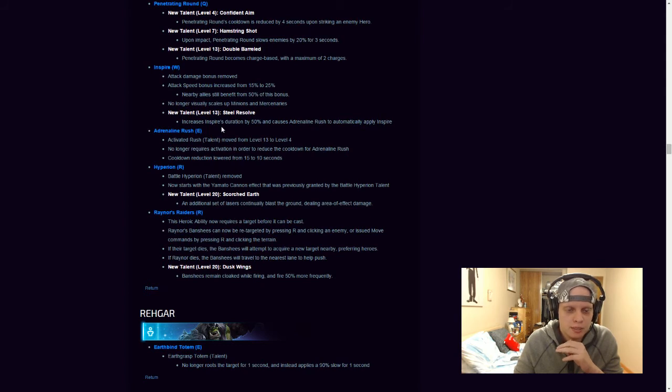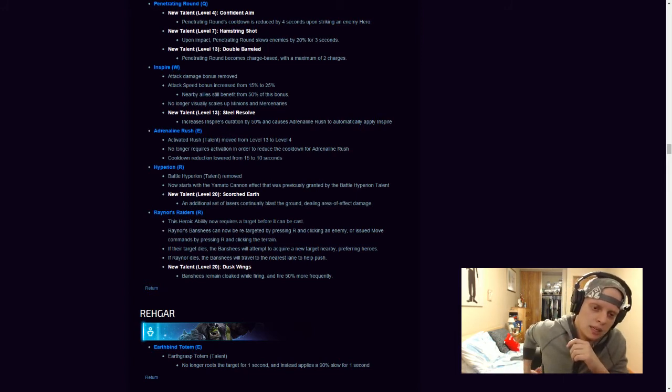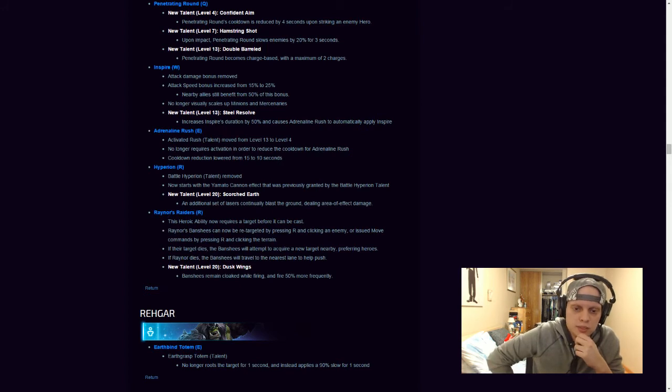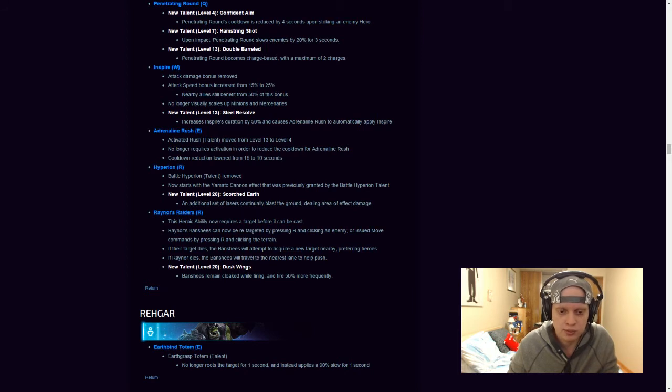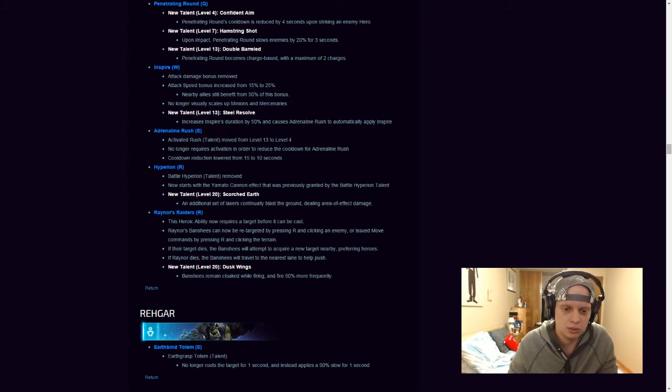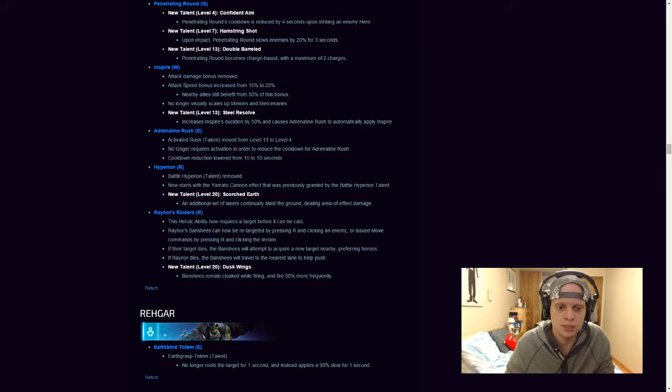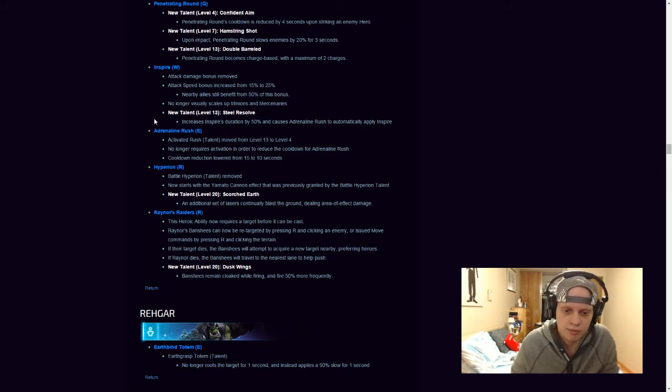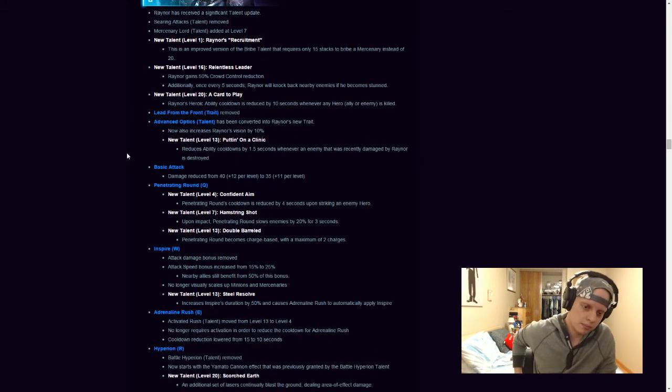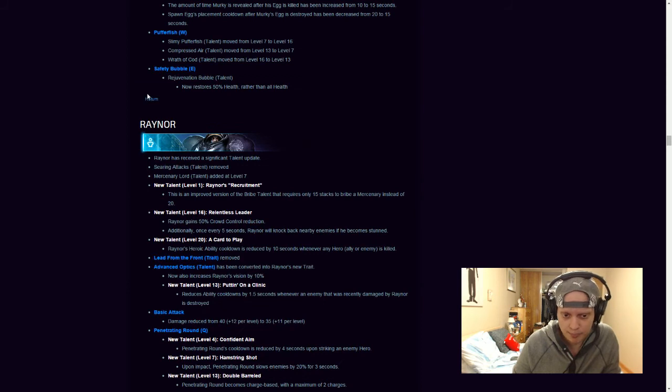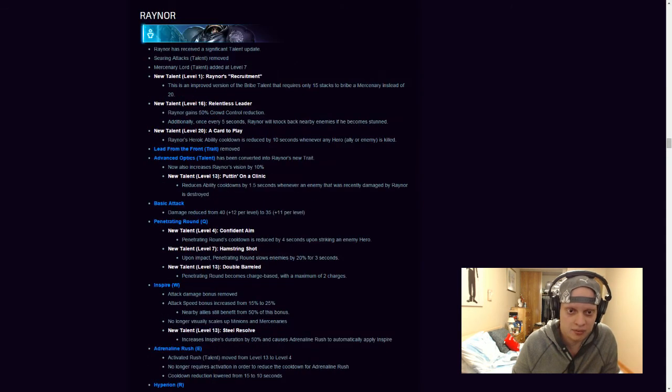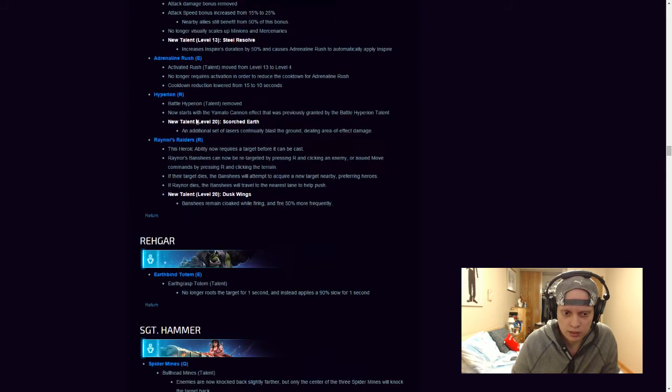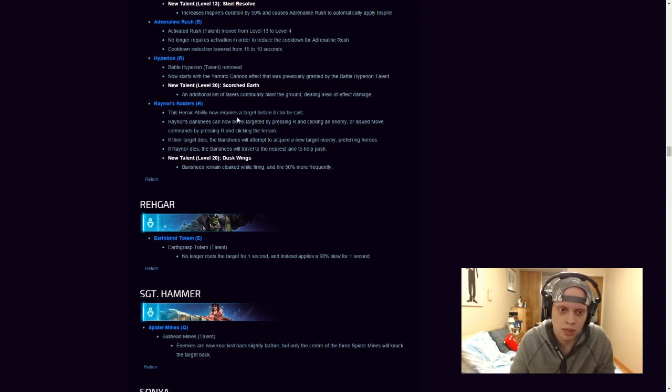Hyperion. Battle Hyperion talent has been removed. News now starts when the Yamato cannon effect that was previously granted by a Battle Hyperion talent. An addition set of lasers continually blasts the ground dealing area effect damage. So, it just has an additional change to it that this reader sees. This heroic ability now requires a target before it can cast. Raynor's Banshees can now be retargeted by pressing R and clicking enemy or issued move commands by pressing R and clicking the Terrain. If their target dies, the Banshees will attempt to acquire a new target nearby, preferring heroes. If Raynor dies, the Banshees will travel to the nearest lane to help push. New talent, level 20, Dusk Wings, Banshees remain cloaked while firing and fire 50% more frequently. Okay, so that's not bad changes to Raynor. Reducing his basic attack damage, I don't really agree with. But, I'm not too sure how well these new talent changes are gonna help him. I feel like he's gonna be doing more damage. But, I'll have to give it a shot and I'll try to make an update video later this week regarding these new changes.